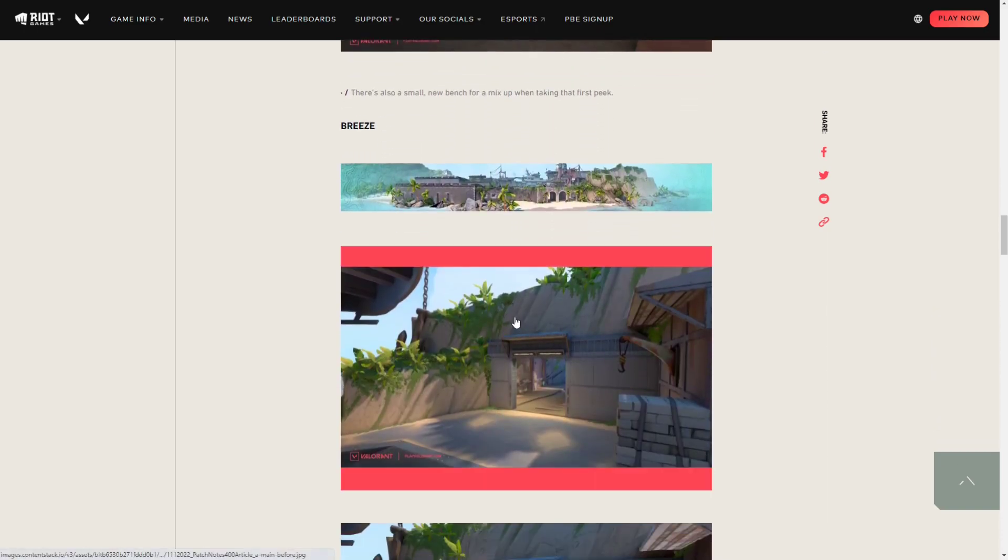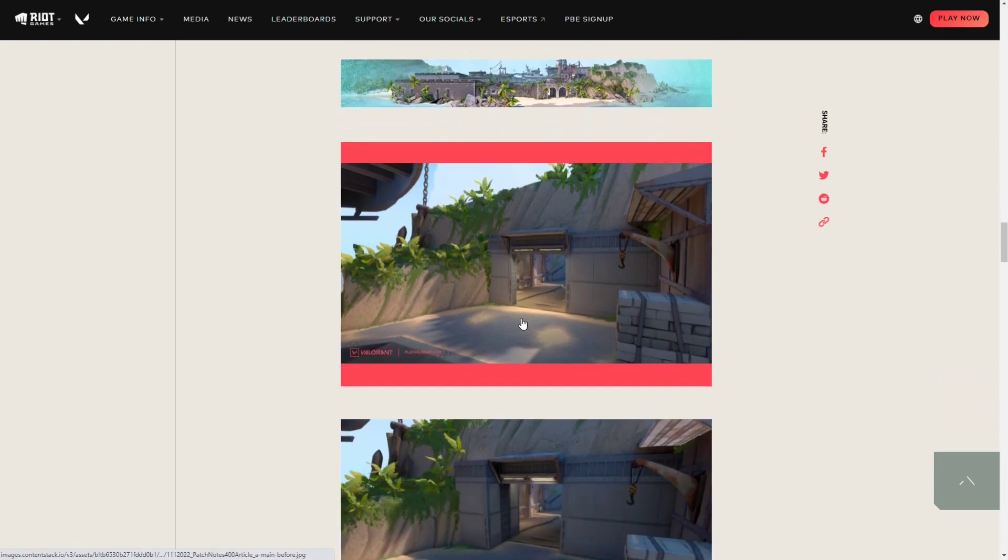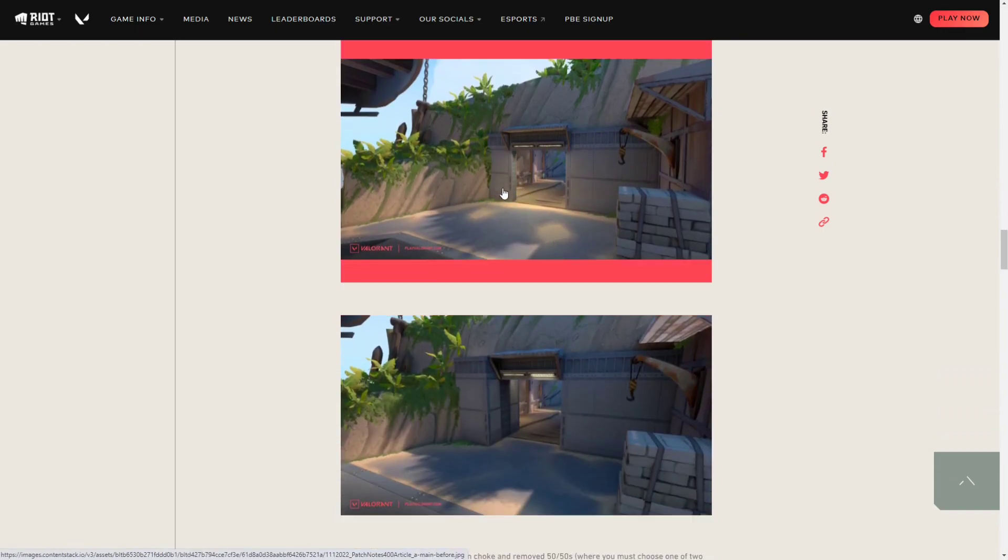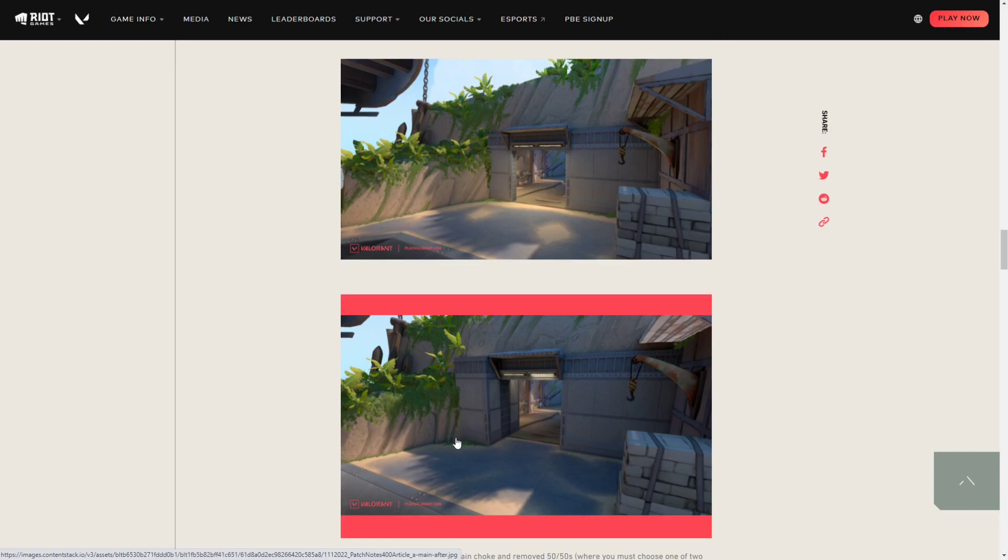Next, for Breeze, Breeze got a lot of changes. On the A side right here, as you can see, there's this little corner. Traditionally you cannot hide here. This is a very bad spot to be in, so they enlarged the thing so you can hide here.